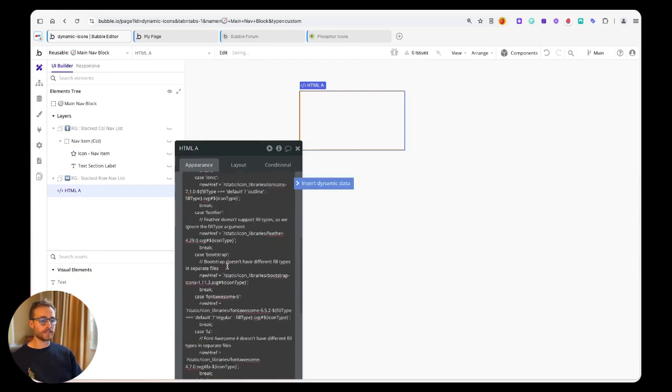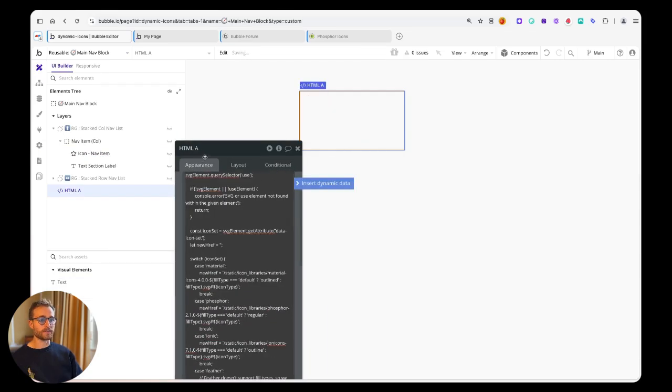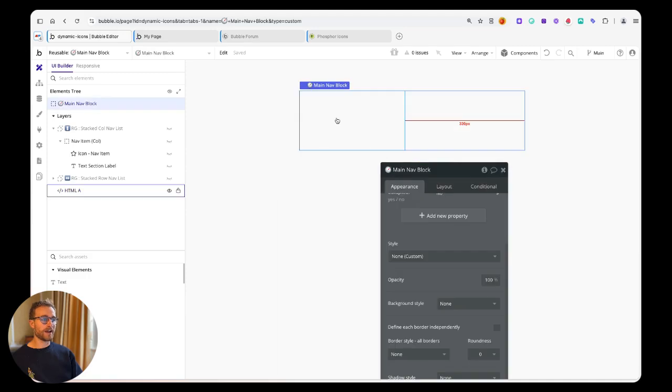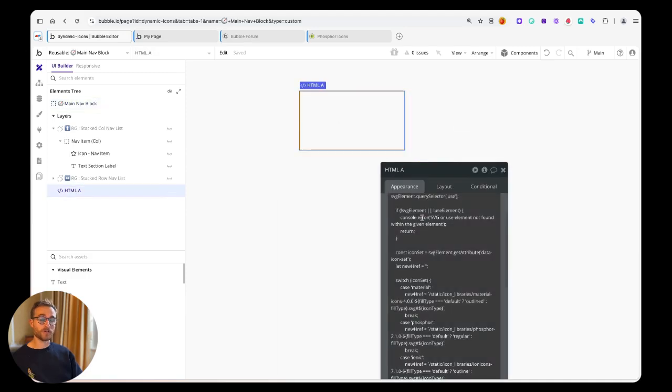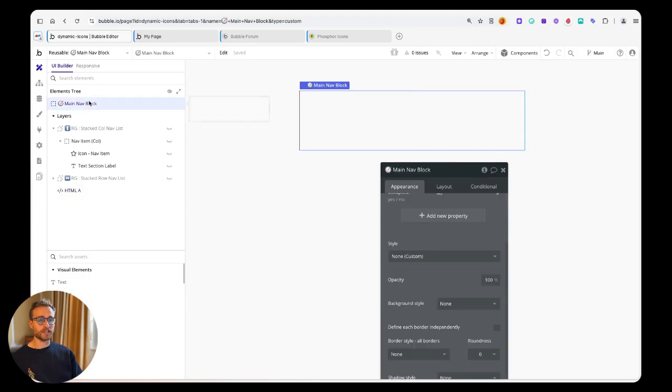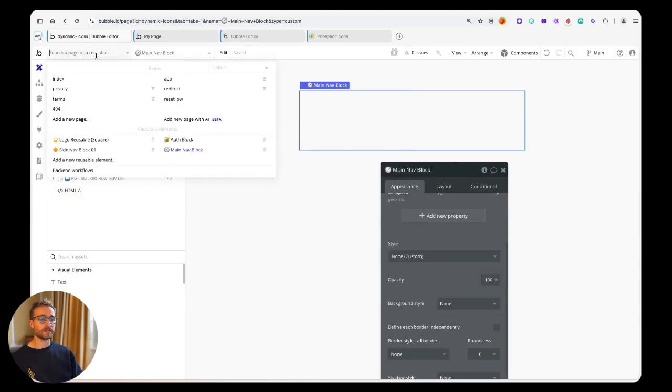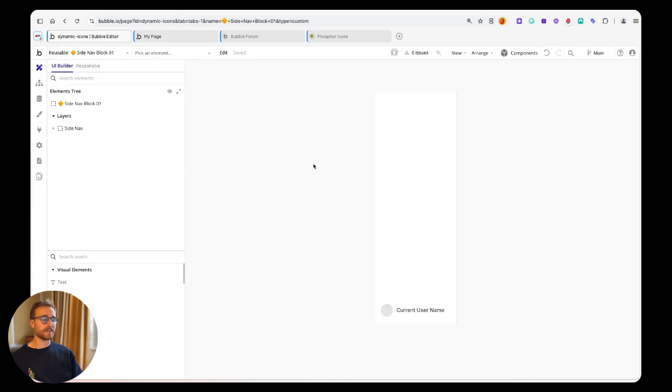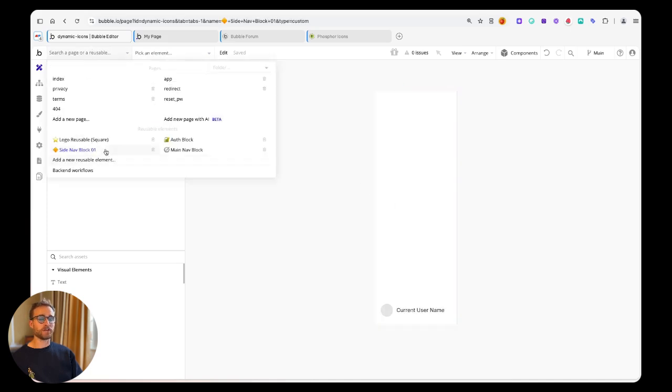Even better, I've got kind of a nested structure here where this main nav block actually sits inside of the side nav block, and the side nav block ends up sitting inside of this app page.